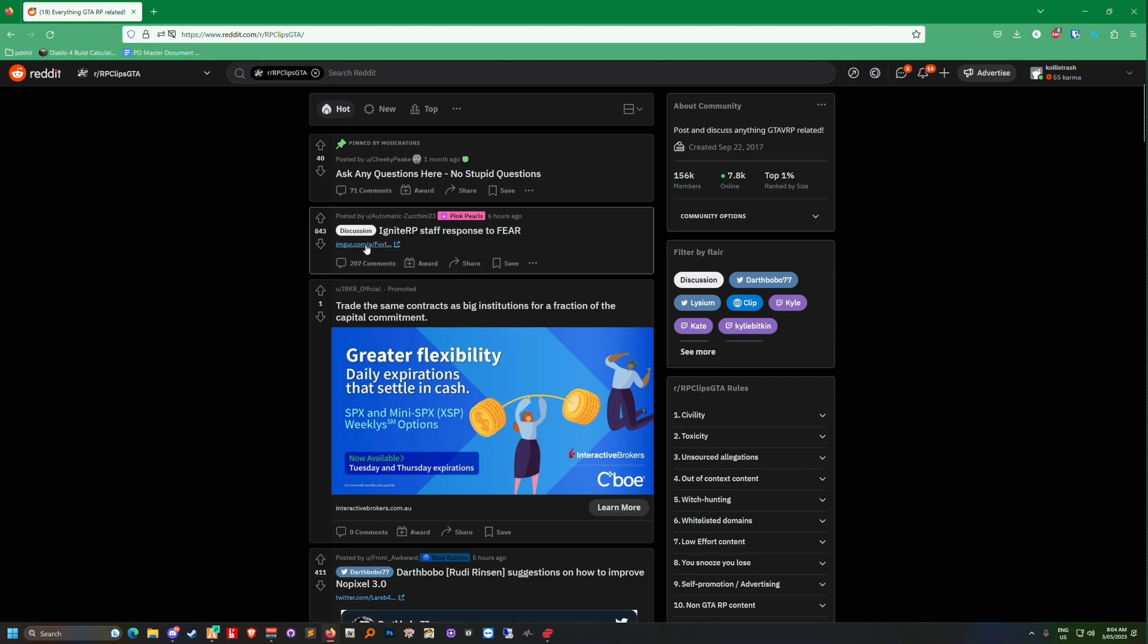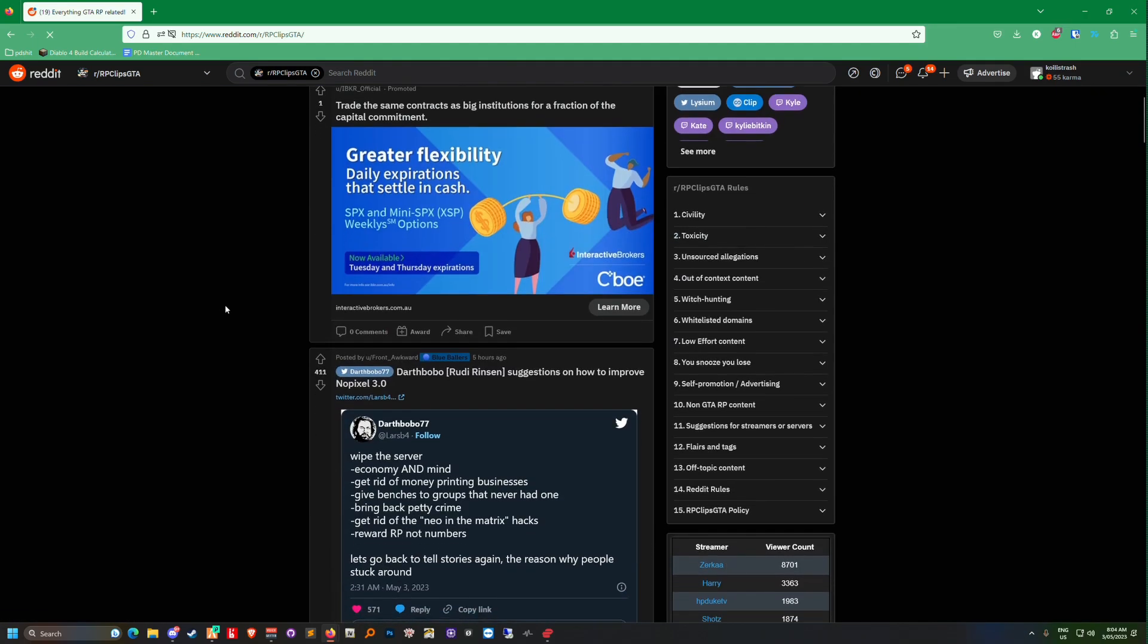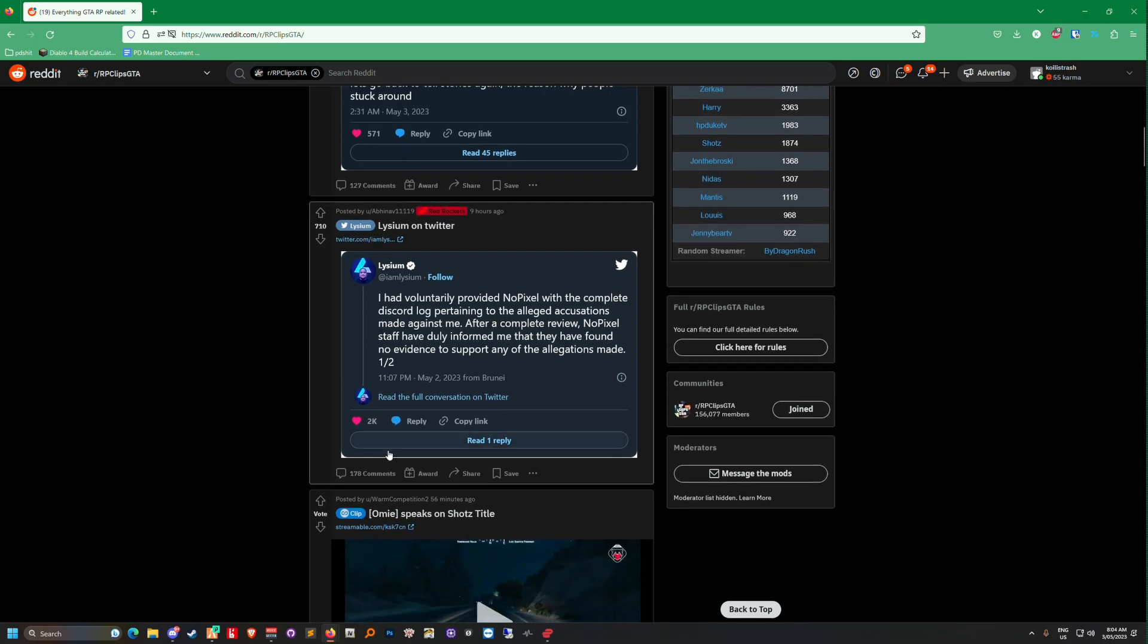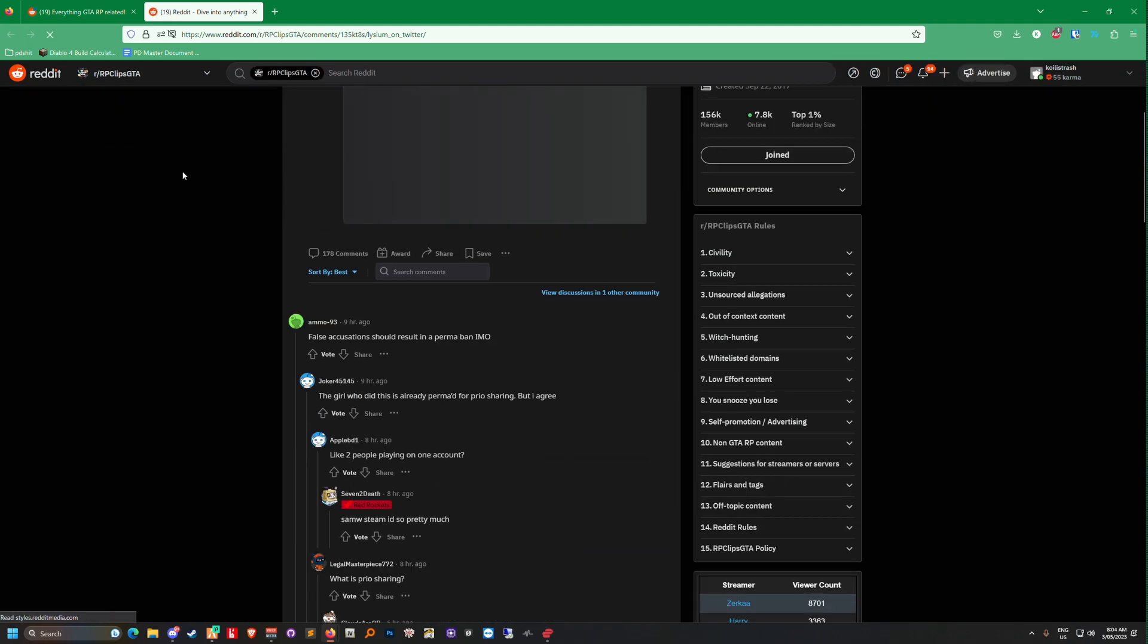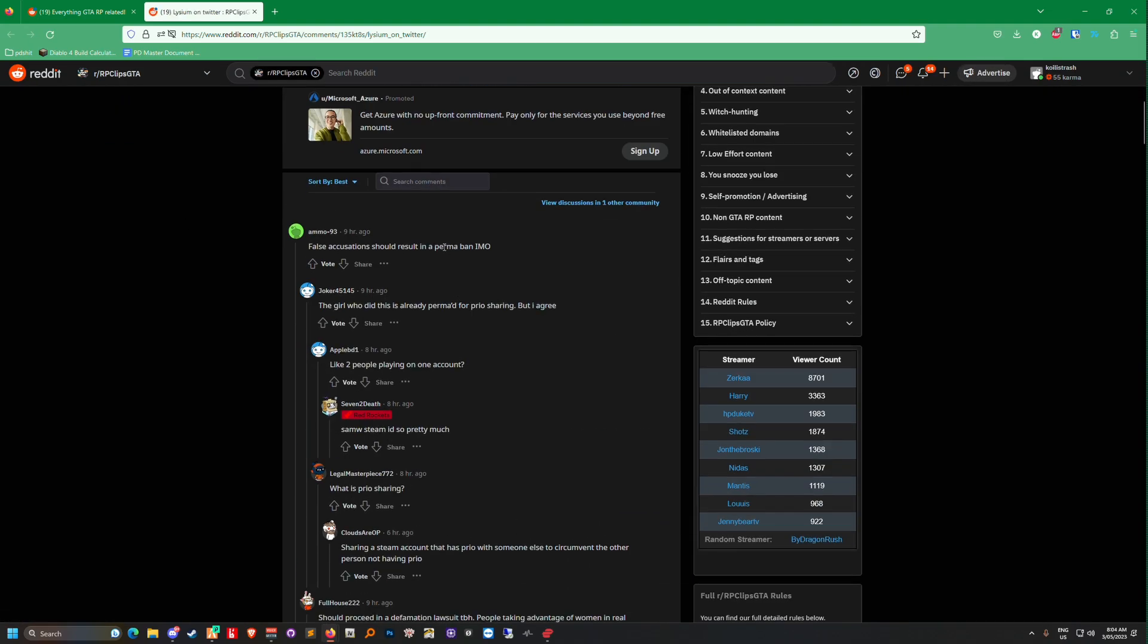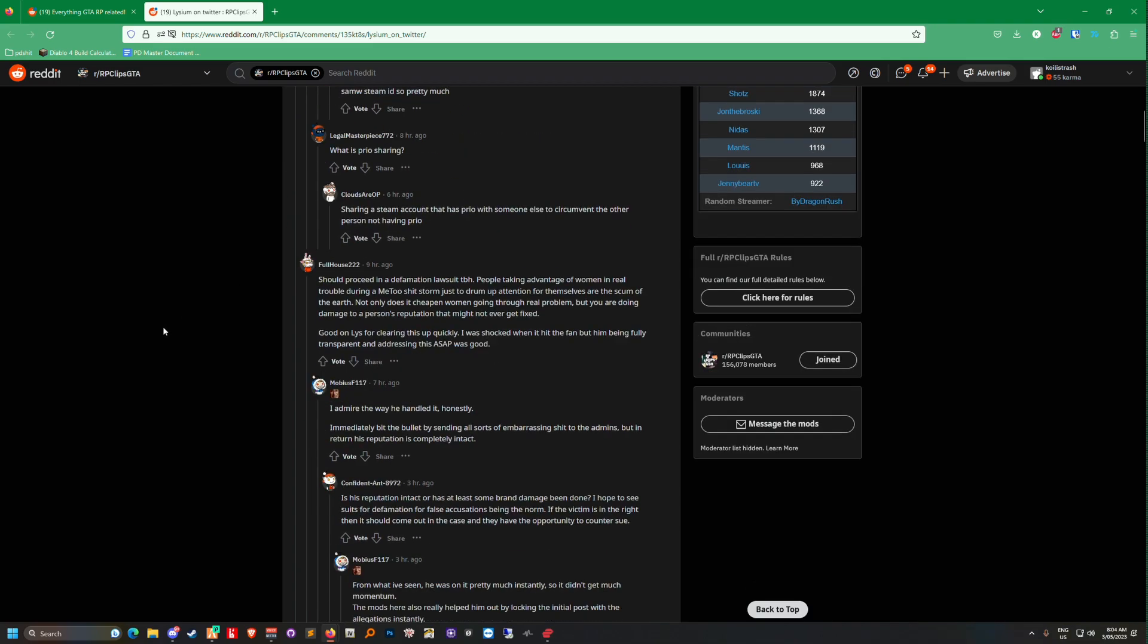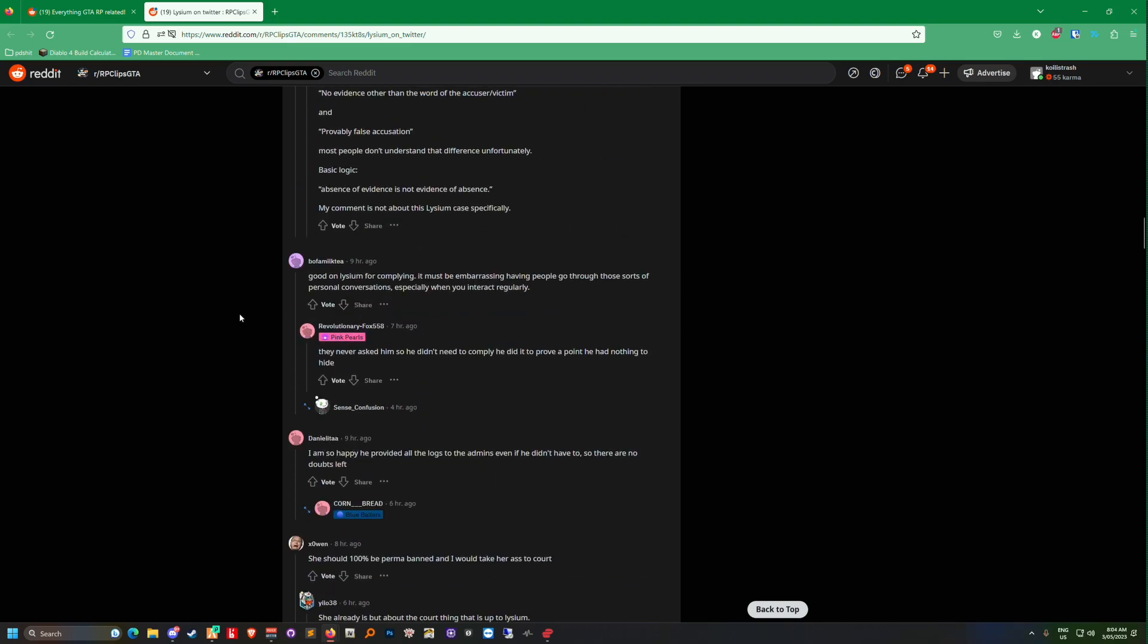Wait, this is the shit they're talking about. I voluntarily provided No Pixel with a complete Discord. The sad thing is, poor fake accusations should result in a perma ban. You shouldn't say shit like this. Remember when I talked about people doing fake shit on Twitter and them being emo twats? Yeah, they're the people I was referencing.